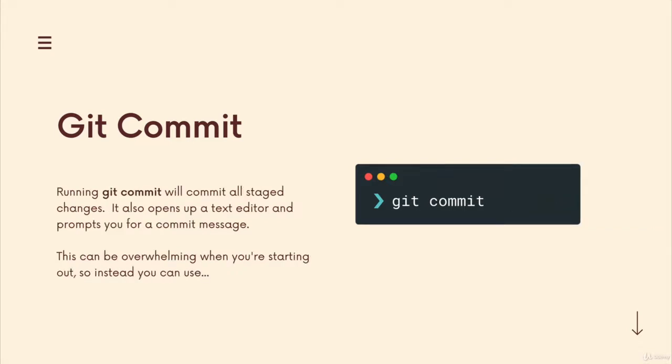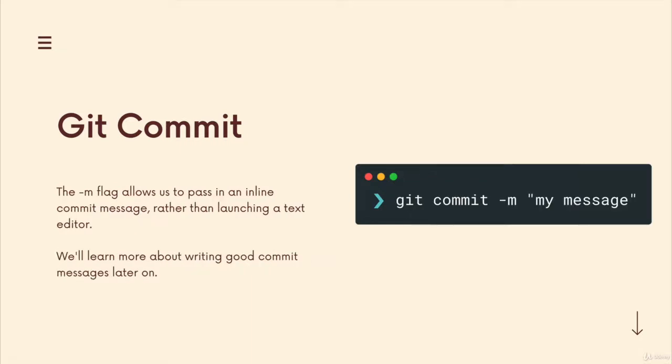At the end of the day, there is no difference in the generated commits, assuming you type the same message, it's just two different ways of getting to that same destination. So I always recommend beginners start with this, you don't have to configure an editor, you don't have to worry about vim or another text editor, all you do is provide your message and hit enter.